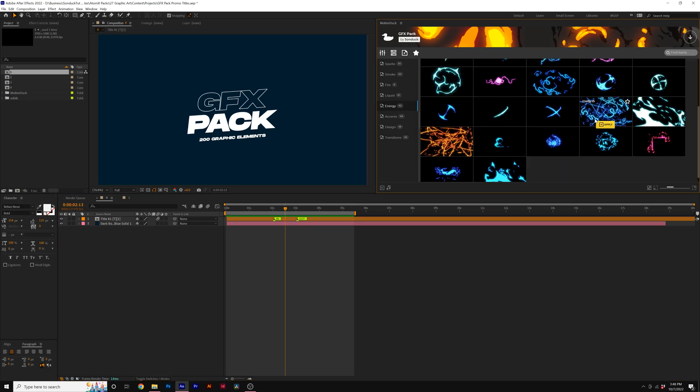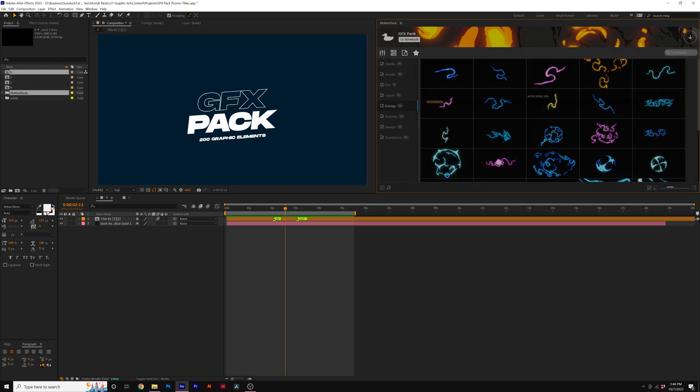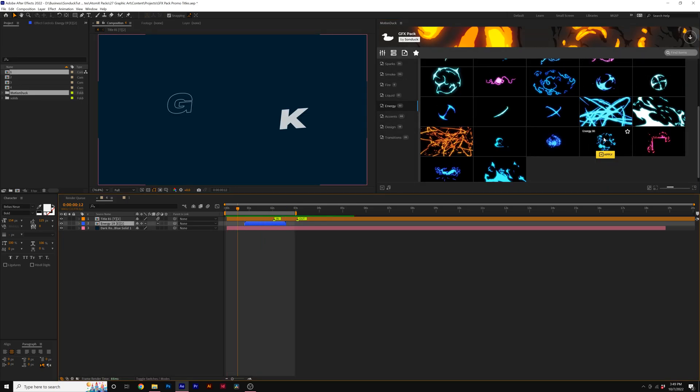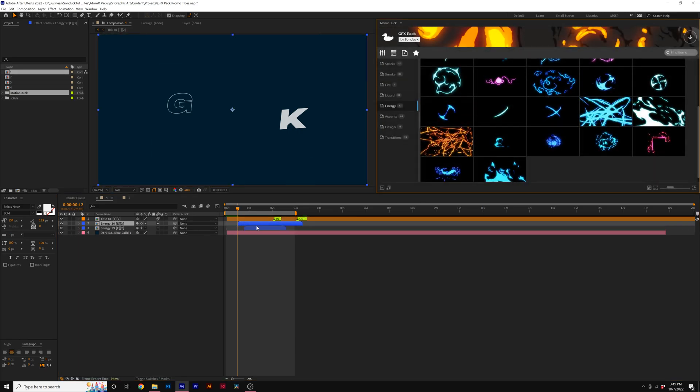I'll come here to the energy category and I can preview several templates here. When I find a template I like to use, I'll just go ahead and click on apply. So this energy graphic is now bringing some detail to our work and we can browse through here and apply other graphics to help bring more detail to our work as well.